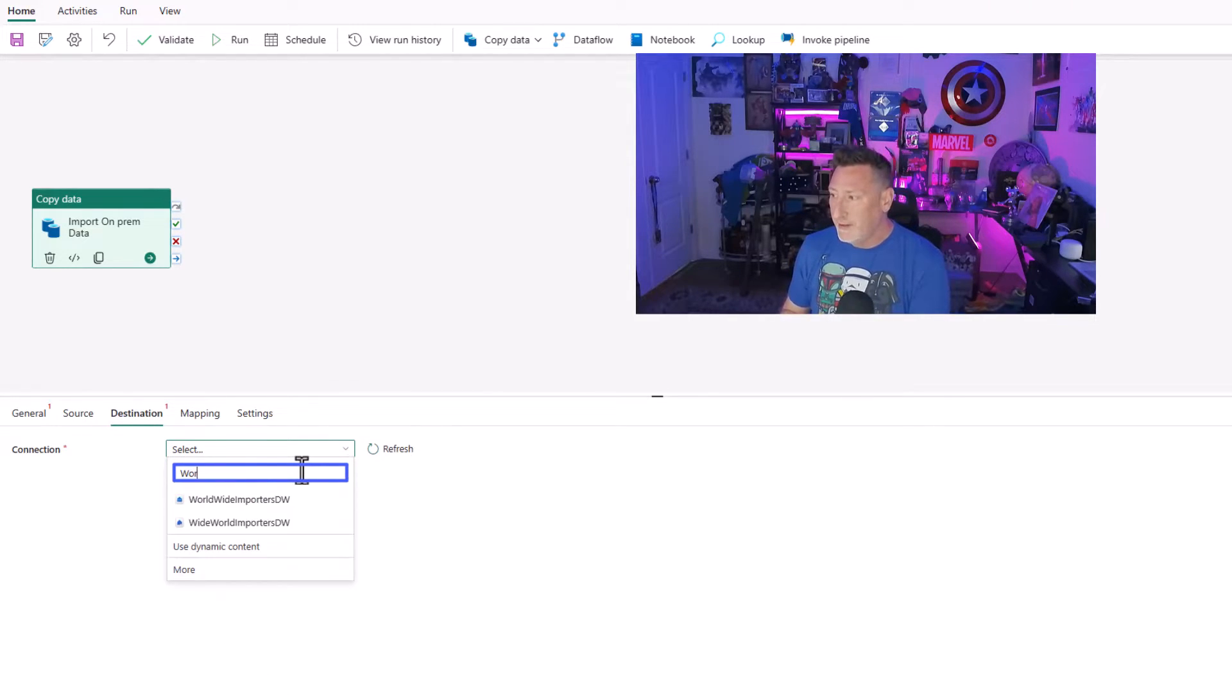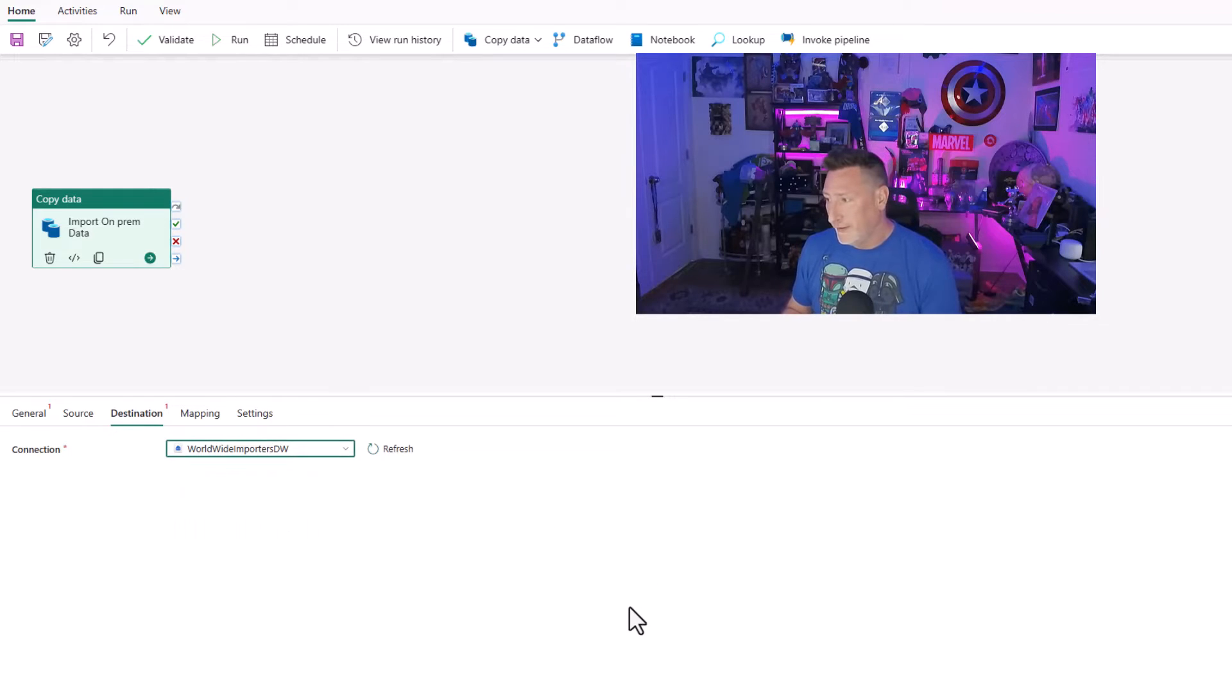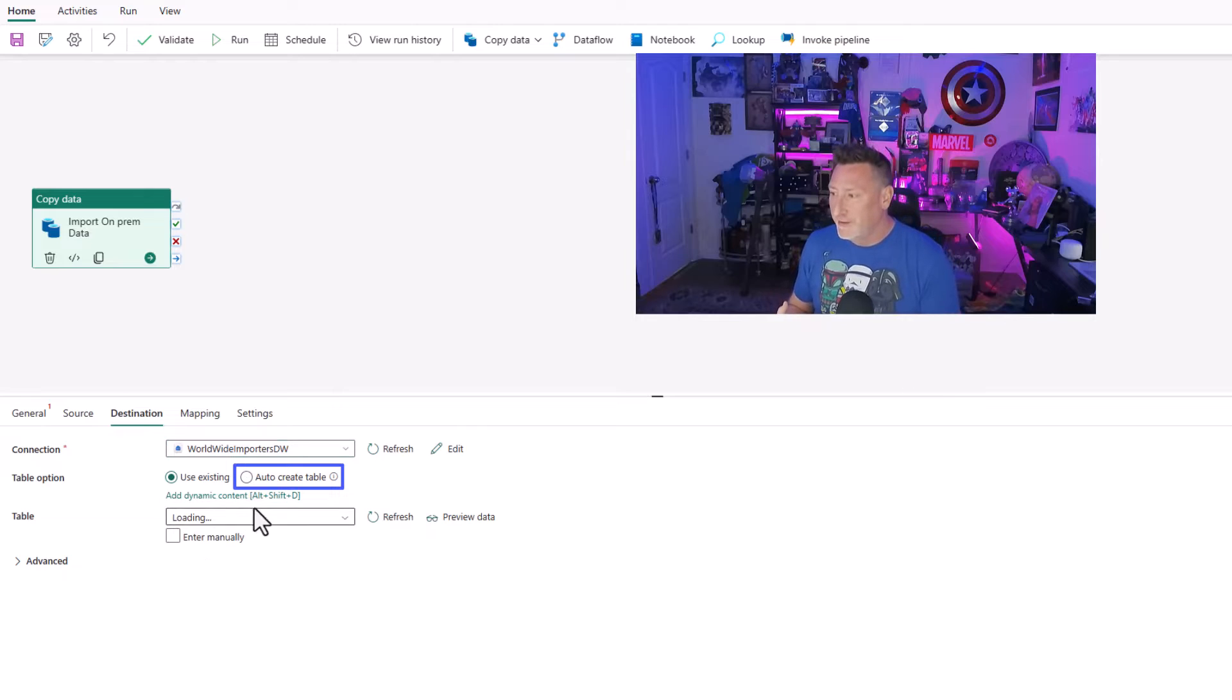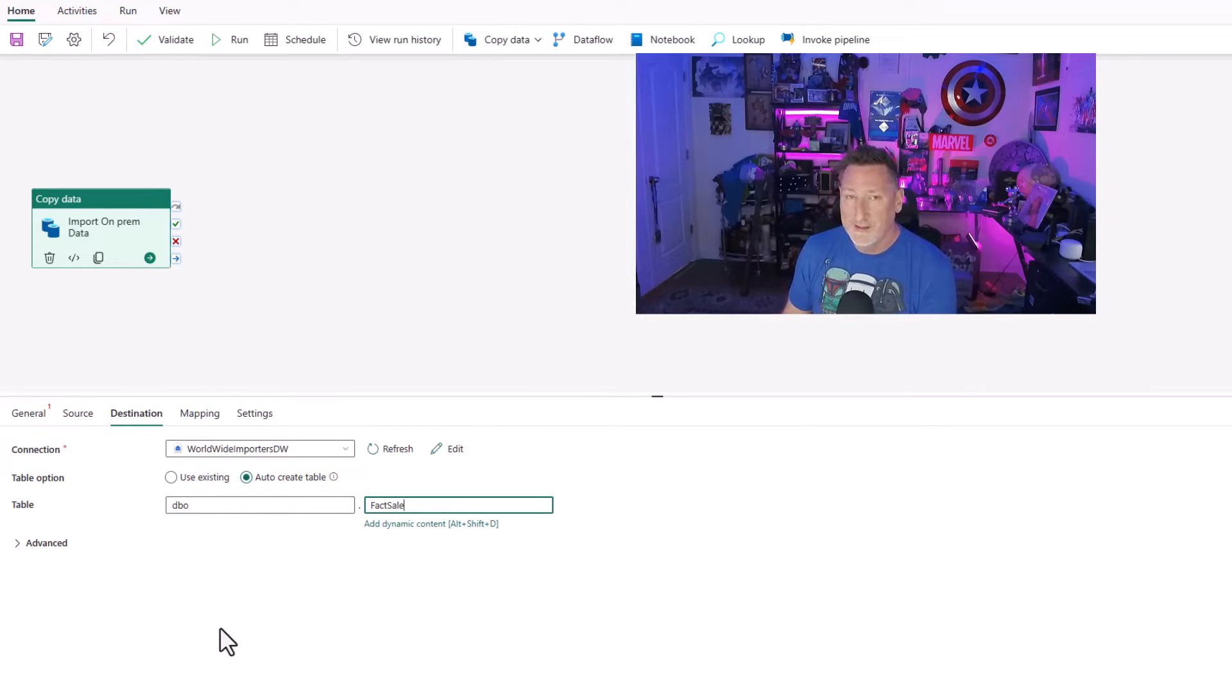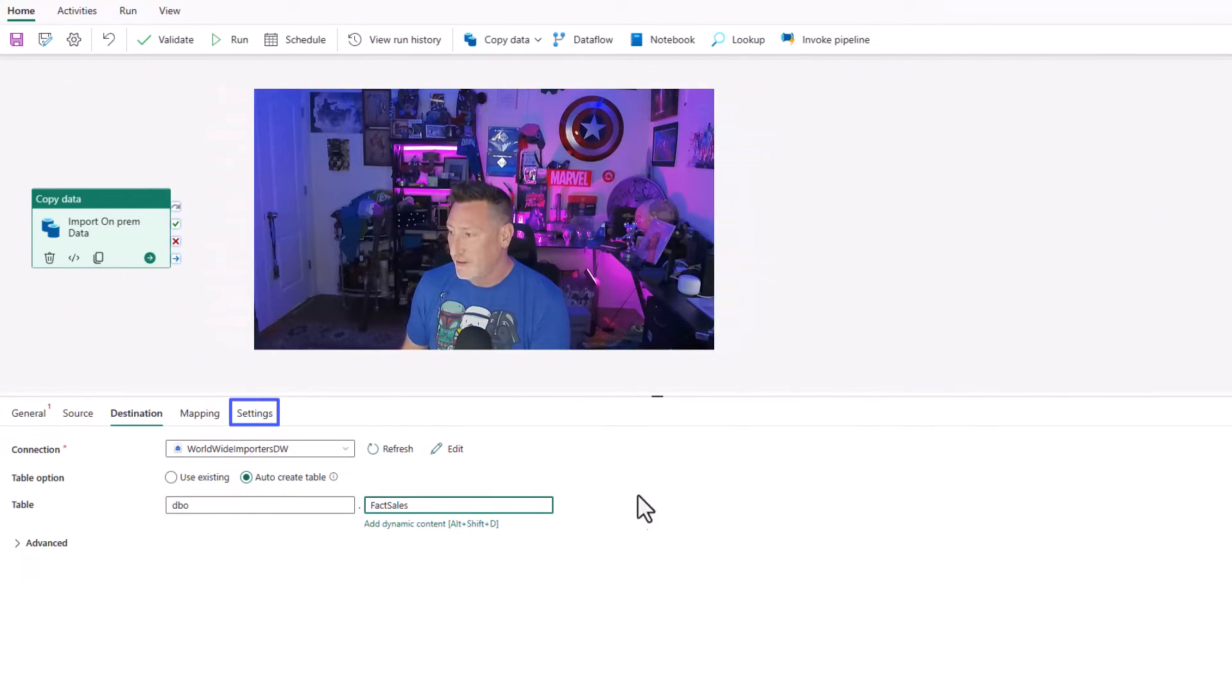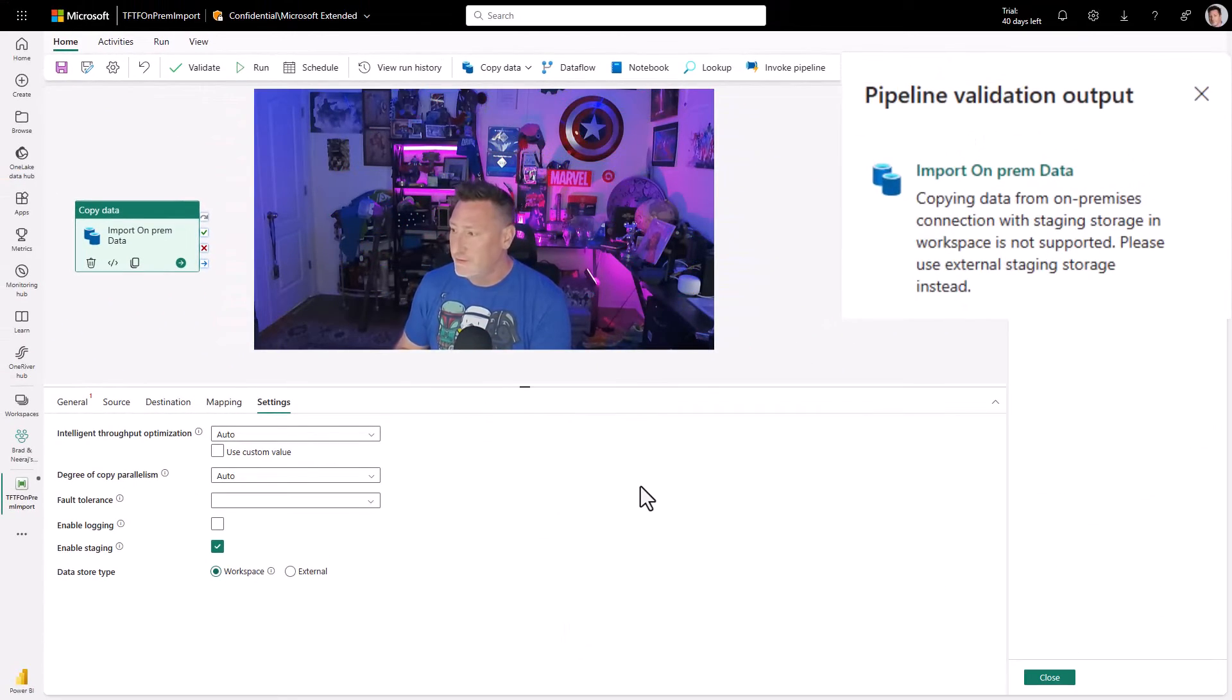I've got a worldwide importers—I must have been thinking of Pitbull, Mr. Worldwide, right? But that's what I created, and that's what I'm going to use for the data warehouse. I'm going to auto-create the table. I'm going to do a DBO fact sales table, and then I'm going to go to settings.